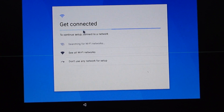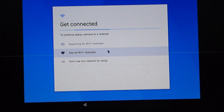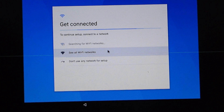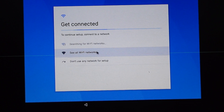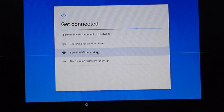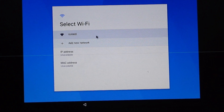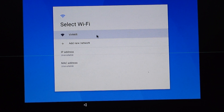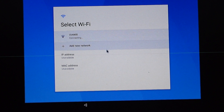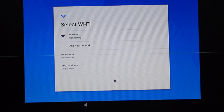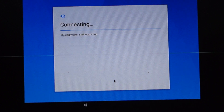Getting connected. Since this is a virtual setup, we can see all Wi-Fi networks. Virtual Wi-Fi is selected — we'll select that network.